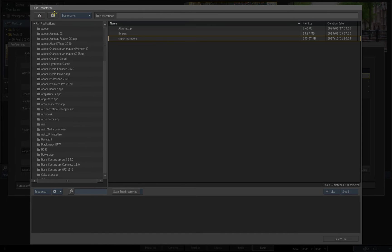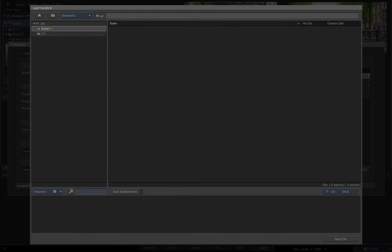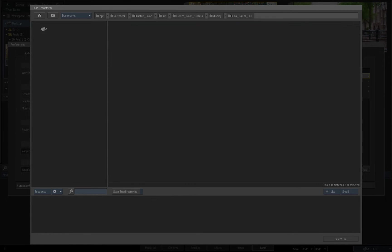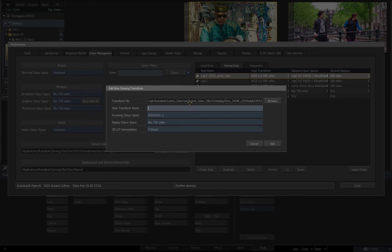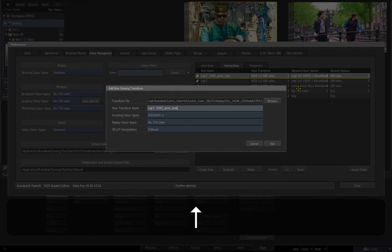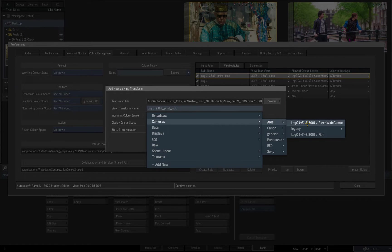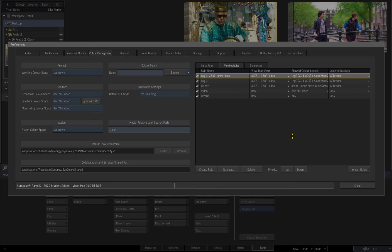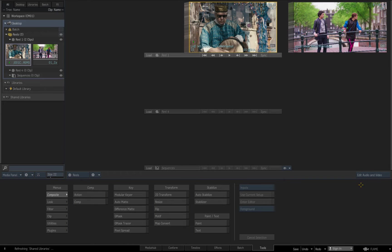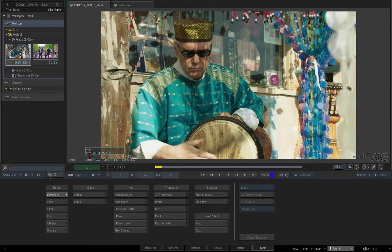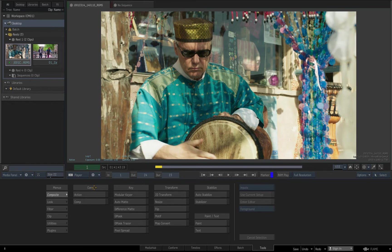The /opt/Autodesk/LustreColor folder branch contains a number of film print emulation LUTs, and I'll select this Kodak 2383 monitor LUT as my custom transform. This workflow is valid for 1D and 3D LUT formats exported from most third-party applications. I'll select log C as the allowed colour space to trigger the rule, and Rec 709 as the allowed display. Now my custom transform appears as an additional view transform option for footage tagged as log.